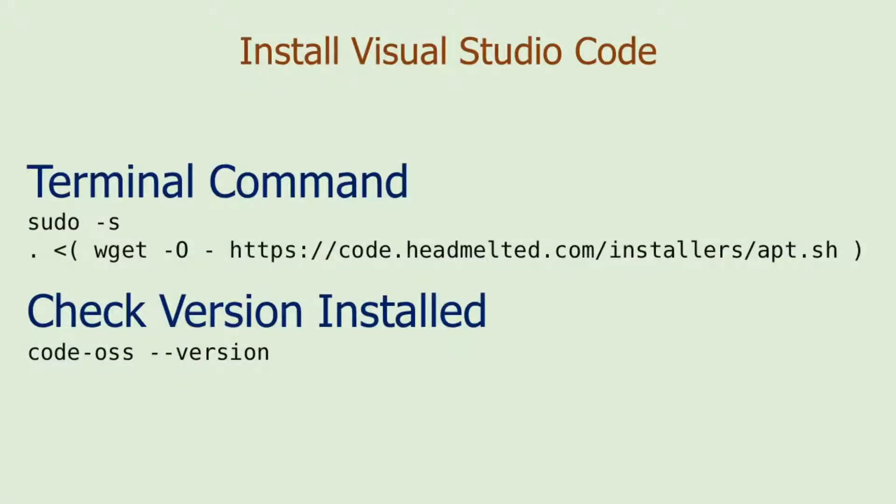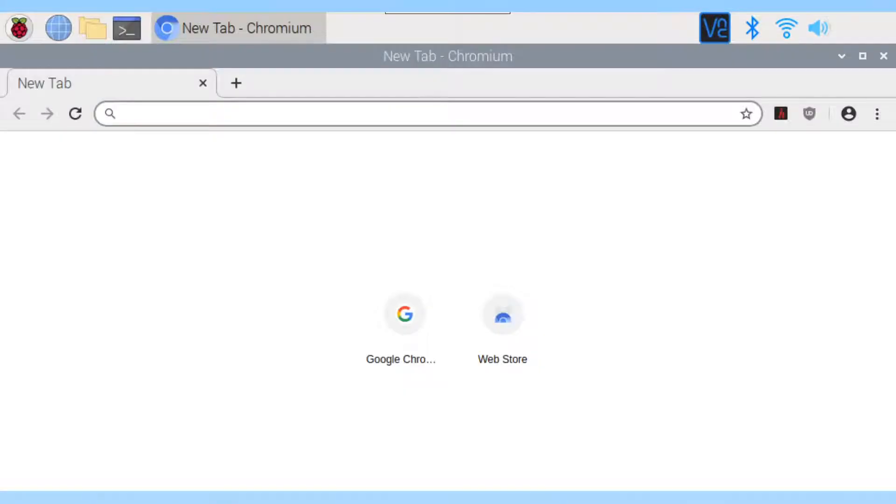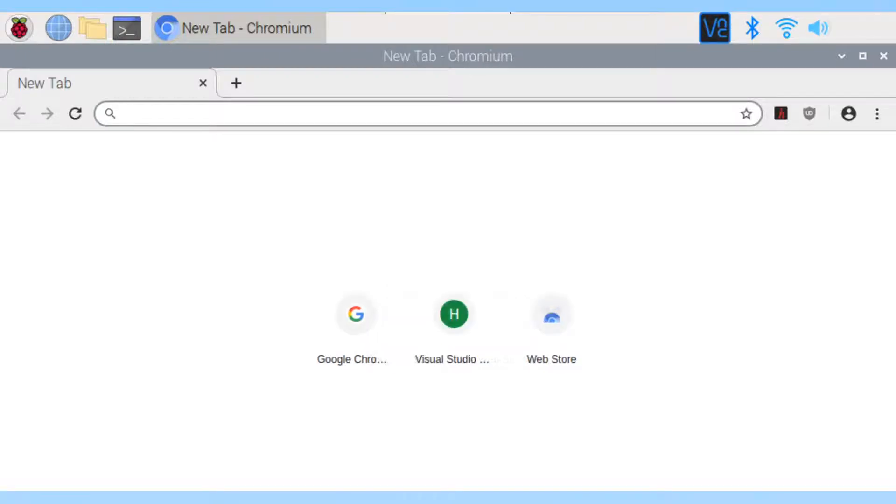Now we are ready to install the software. To install Visual Studio Code, I will show you the steps on Raspberry Pi. I will get the instructions from code.headmelted.com.